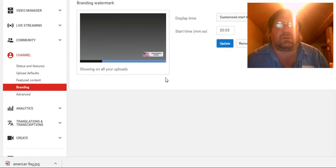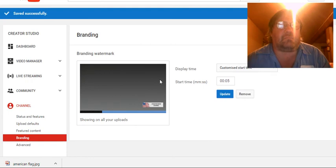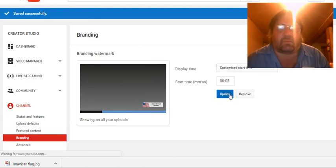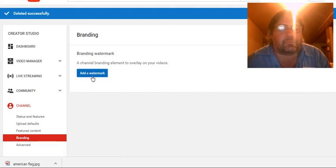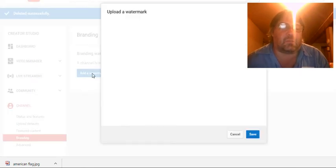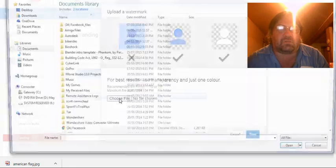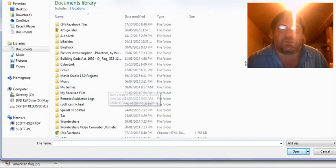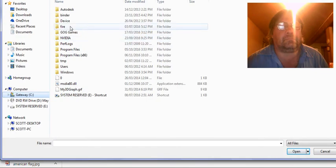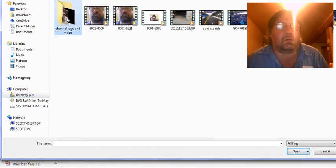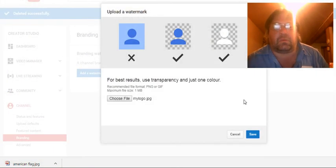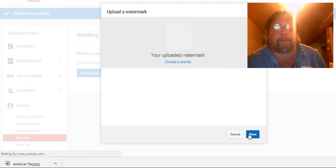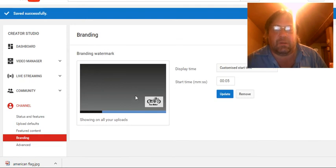So I just want to make a little video and share that. And now we're going to remove that and we're going to put my other one back. But again, this is where you start, add watermark, choose file. Of course, you're going to make this file ahead of time. And we're going to pick my logo. And we're going to save.